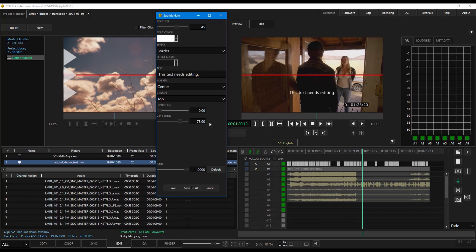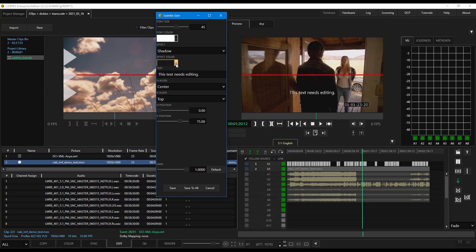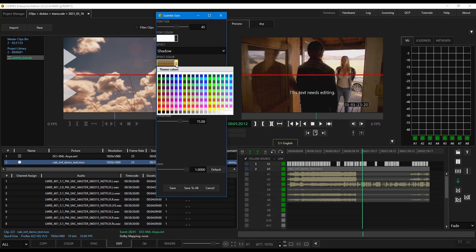The effects option will allow you to add a drop shadow or border while the effects color option provides the ability to change the color of that effect.